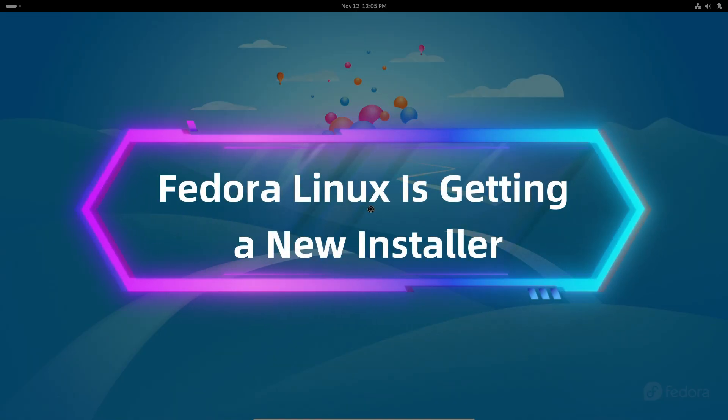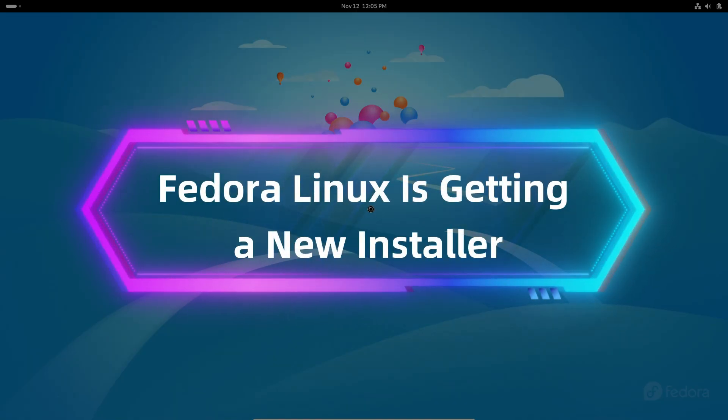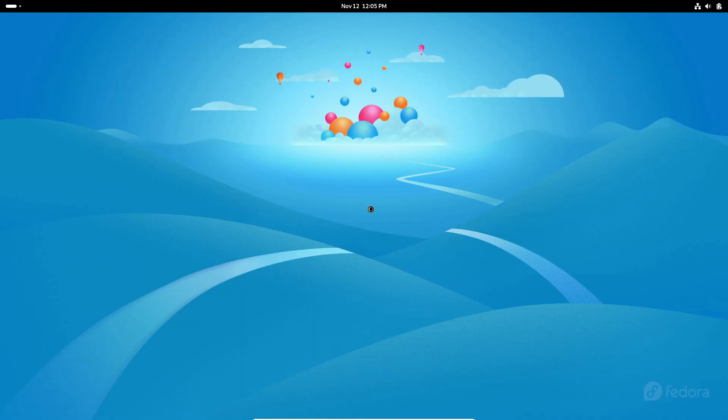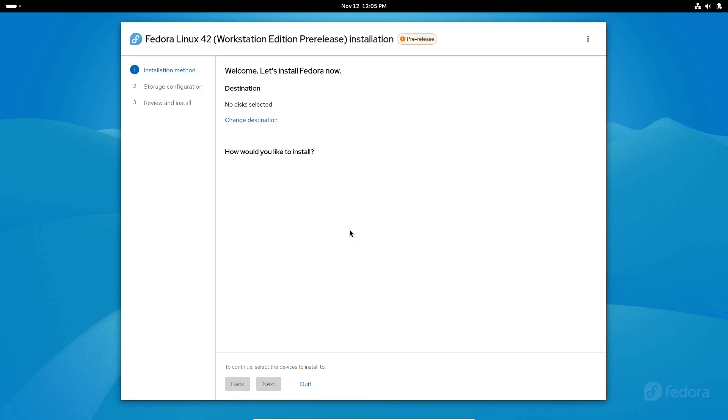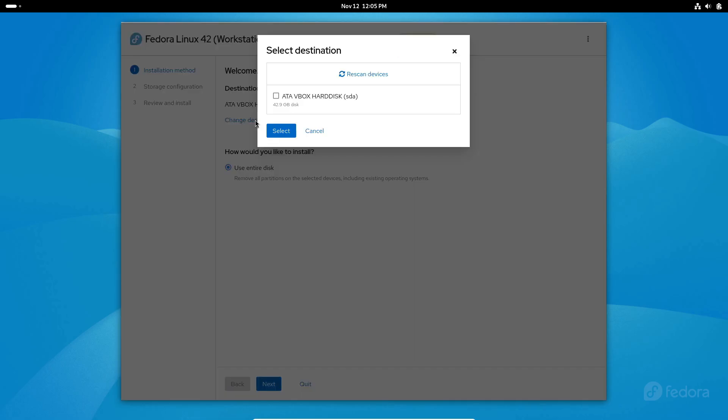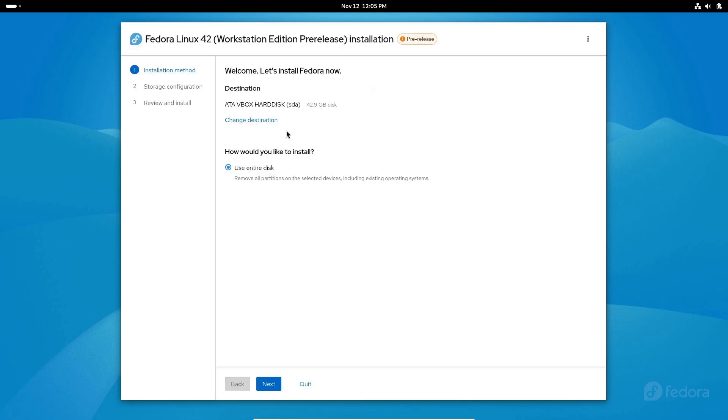Let's dive into some exciting news from the world of Fedora Linux. The popular Linux distro is about to get a brand new installer. If you've ever tried setting up Fedora, you might already know that the installer known as Anaconda isn't exactly perfect. It's powerful but can feel a bit outdated and confusing for some users. The Fedora team recognizes this and they're working on a replacement that's set to make the process much smoother and more intuitive.